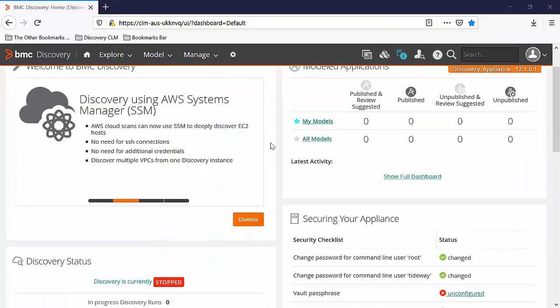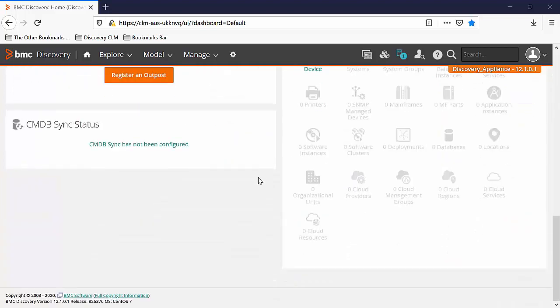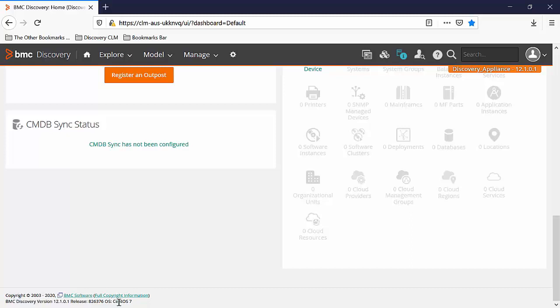There are few ways using which you can find the operating system of your appliance. The very first one is the bottom of the user interface of the Discovery appliance. Here you can see that this is BMC Discovery 12.1.0.1 version and the operating system is CentOS 7.